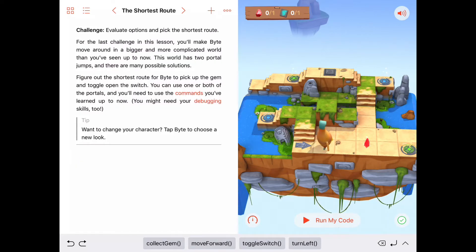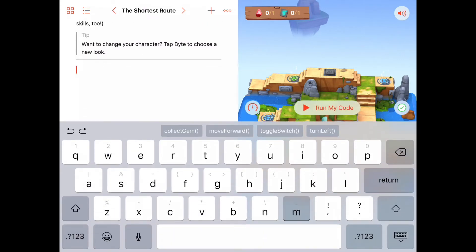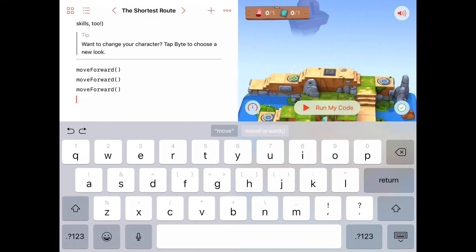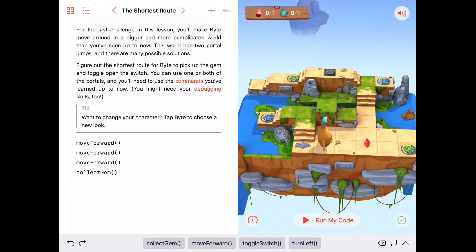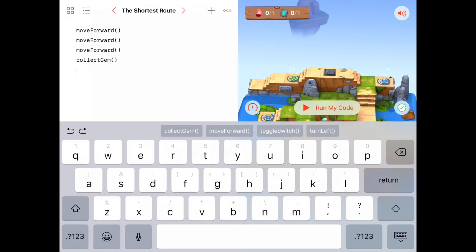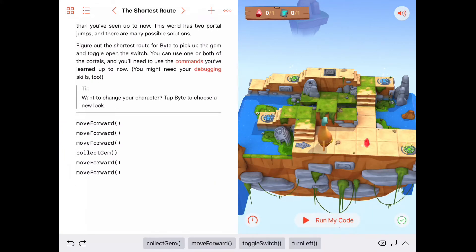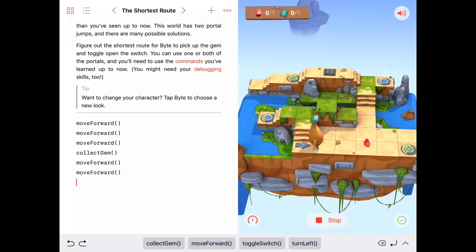Now let's try the new solution. Starting back at the arrow, we move forward three to get to the gem: move forward, move forward, move forward, collect gem. Then move forward two more to reach the green portal: move forward, move forward. Let's run that and see if it works as expected — moving to collect the gem and then reaching the green portal. We should end up on the far wall.